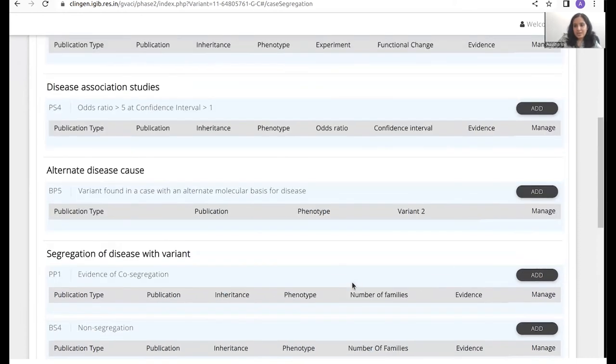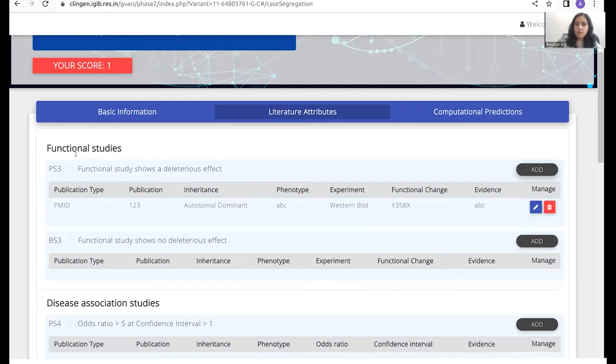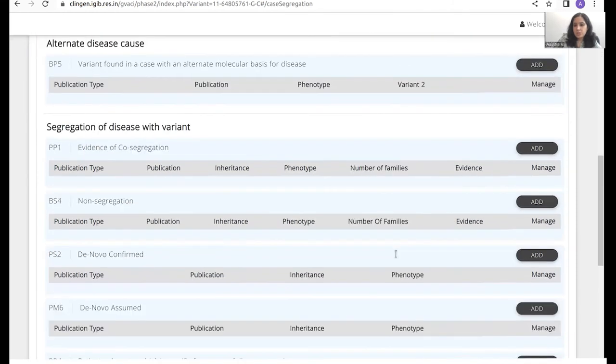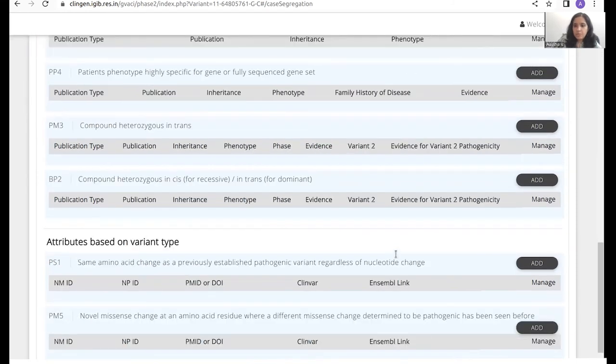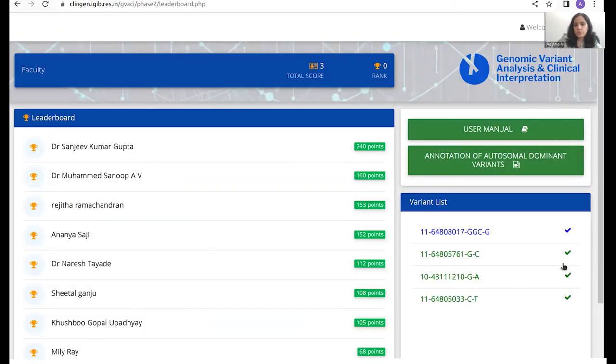Once you add this, based on the attribute that you've added, you would get a score here. So for each attribute, you will get one score assigned here and your score would thus increase. And once you're done with the paper, you have to come back here and click on submit. Now you can click on submit on any of the pages. And you would now be redirected onto the main page.